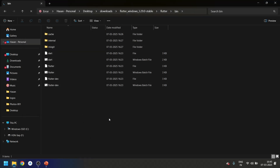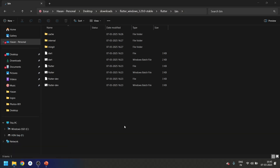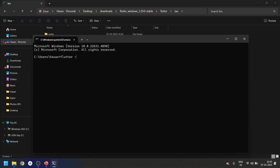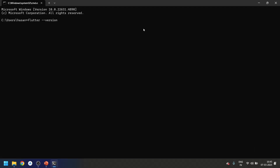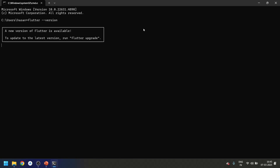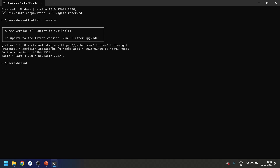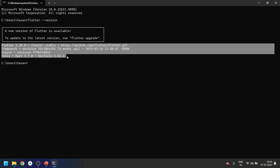That's how you add your path to the environment variables. Now let's press Windows+R to open the Run dialog, go to Command Prompt, and type 'flutter --version'. You can see that our Flutter version is displayed correctly, which means the Flutter path variable is set properly.